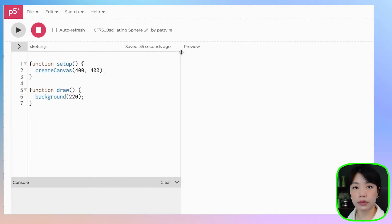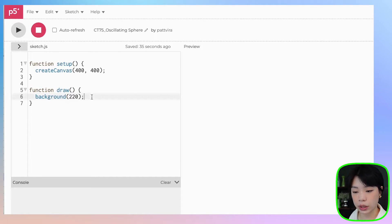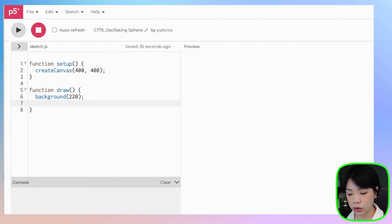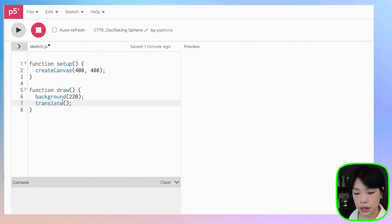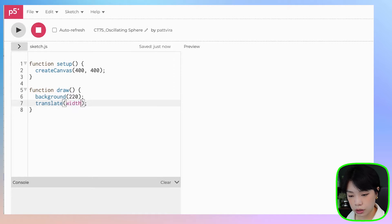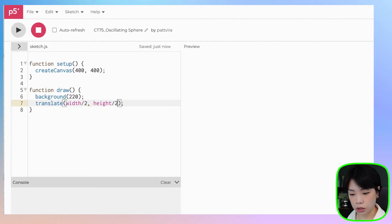We're going to start by moving the origin point from the top left corner of the canvas to the middle of the canvas. We can do that using a translate function, and to provide the argument, which is the new origin point, it's going to be width divided by 2 and height divided by 2.